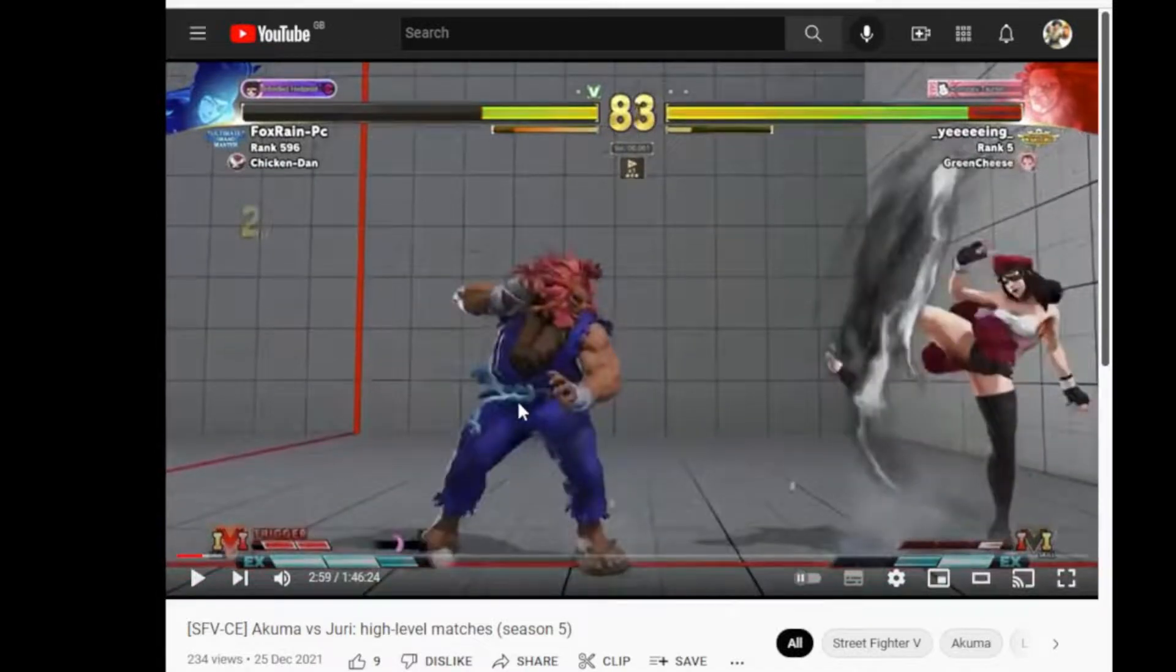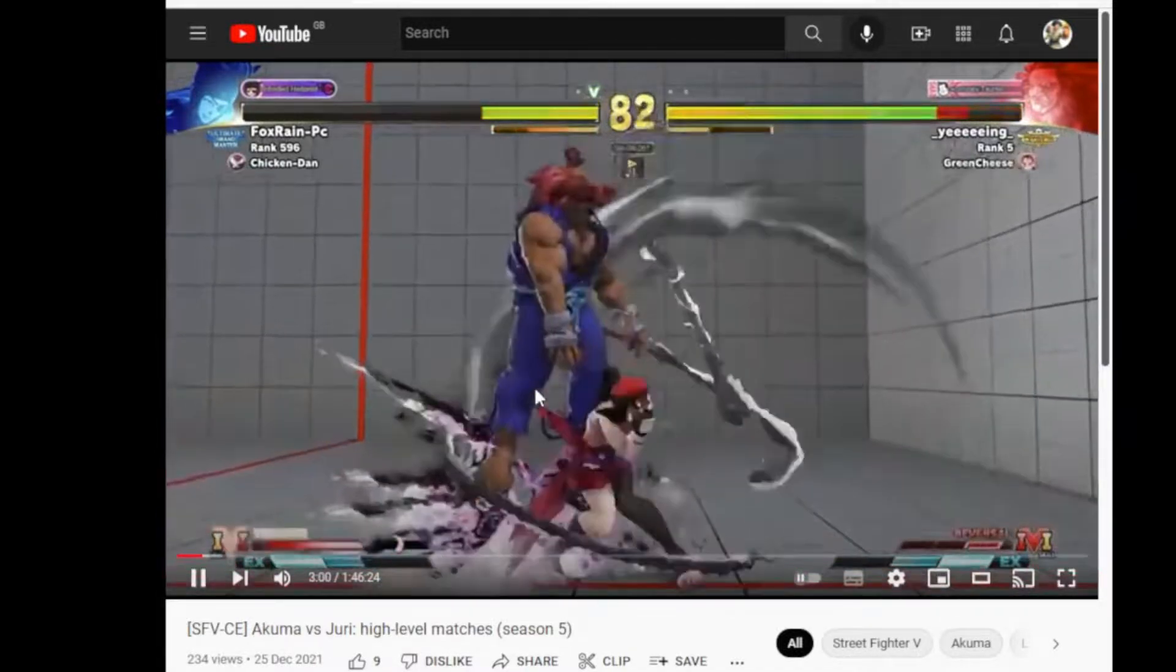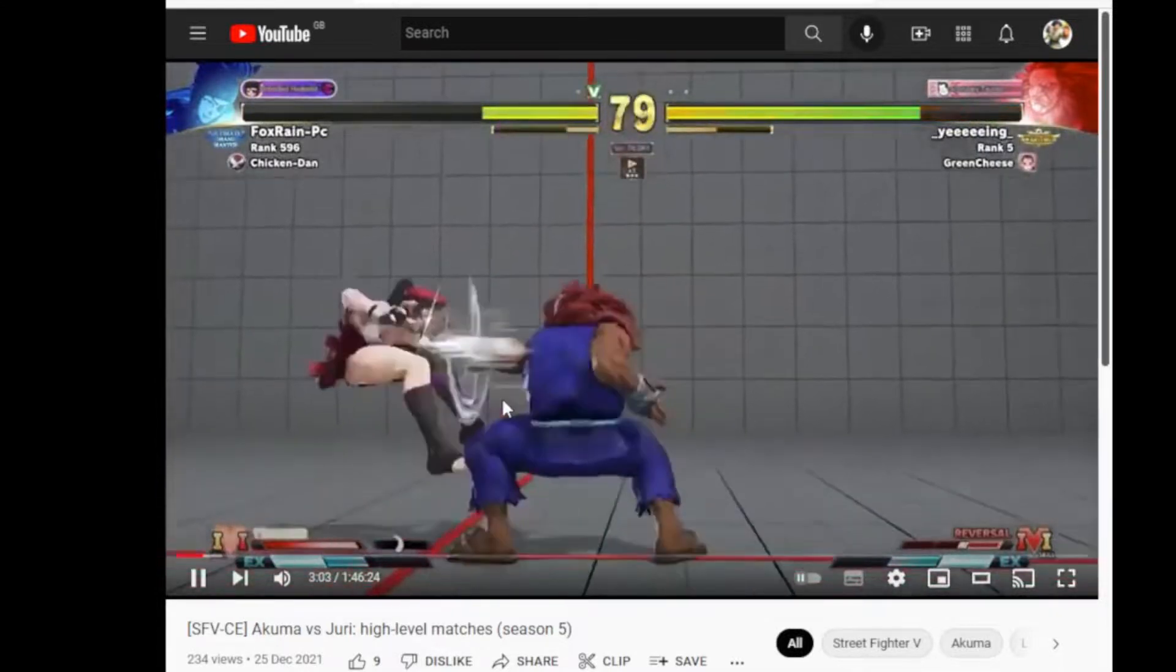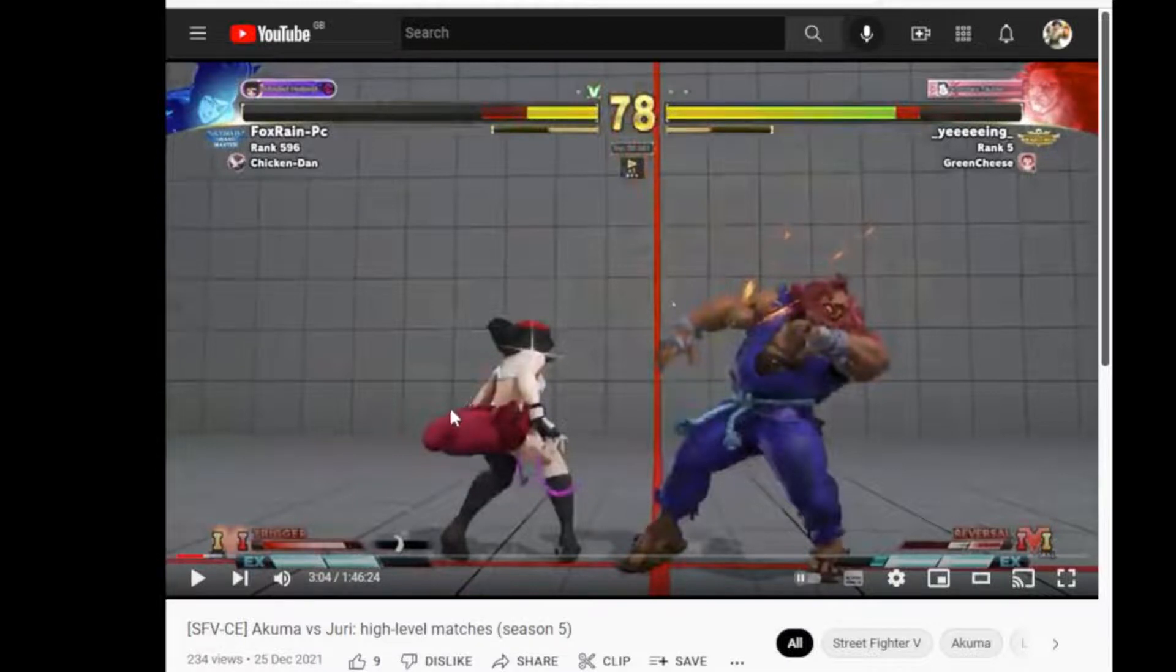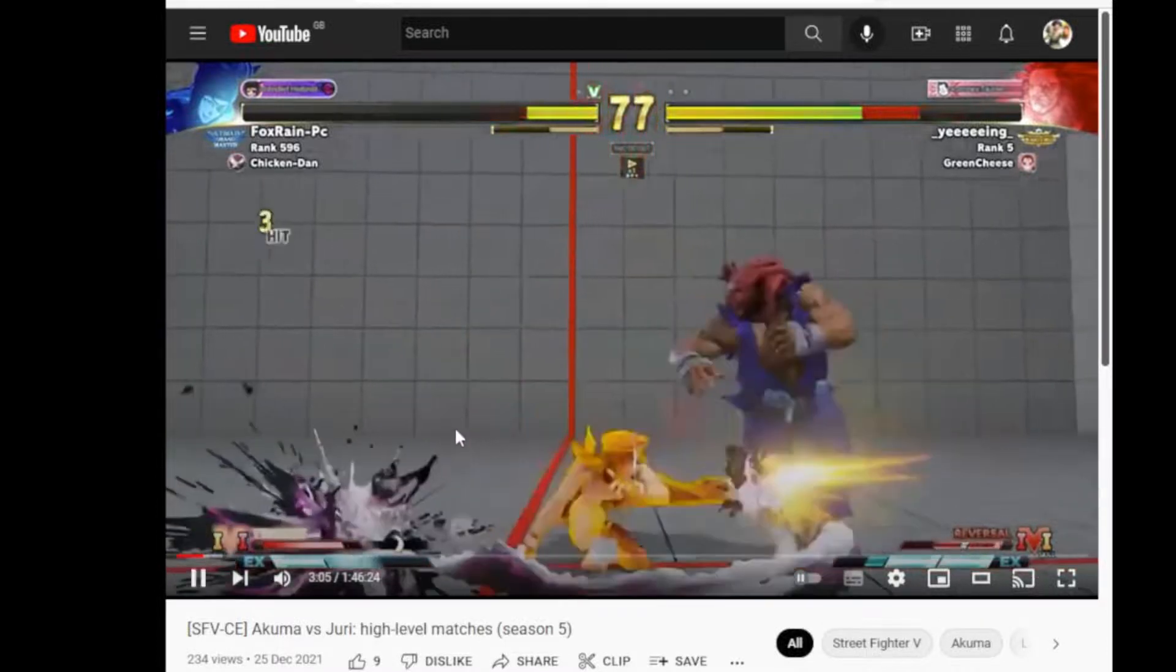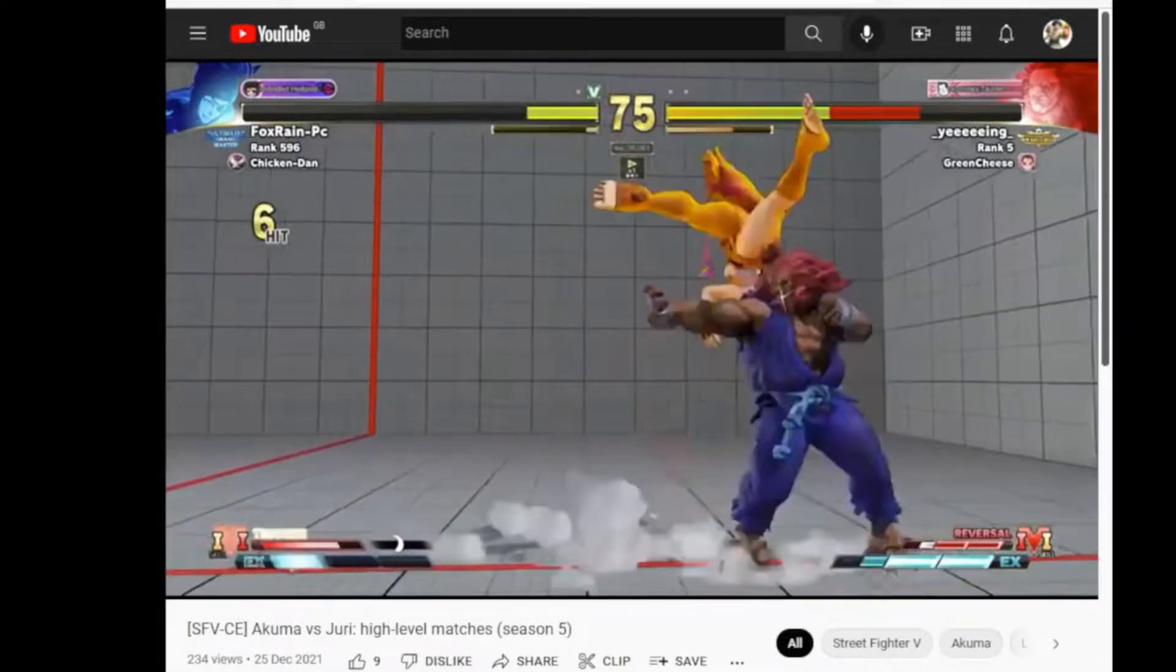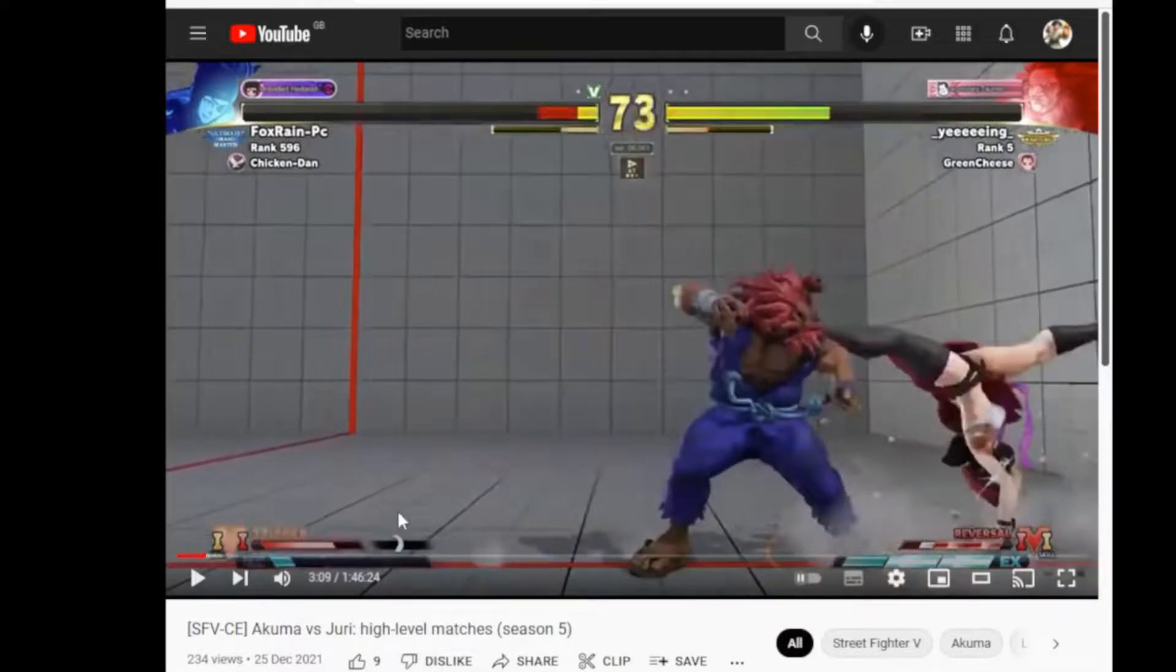Nice little anti-air by Juri. Bit of a weird conversion. I think one thing is interesting as well. Like when you forward throw her, she can reach you with standing medium kick. I'm trying to make some hard reads to beat tech or something.